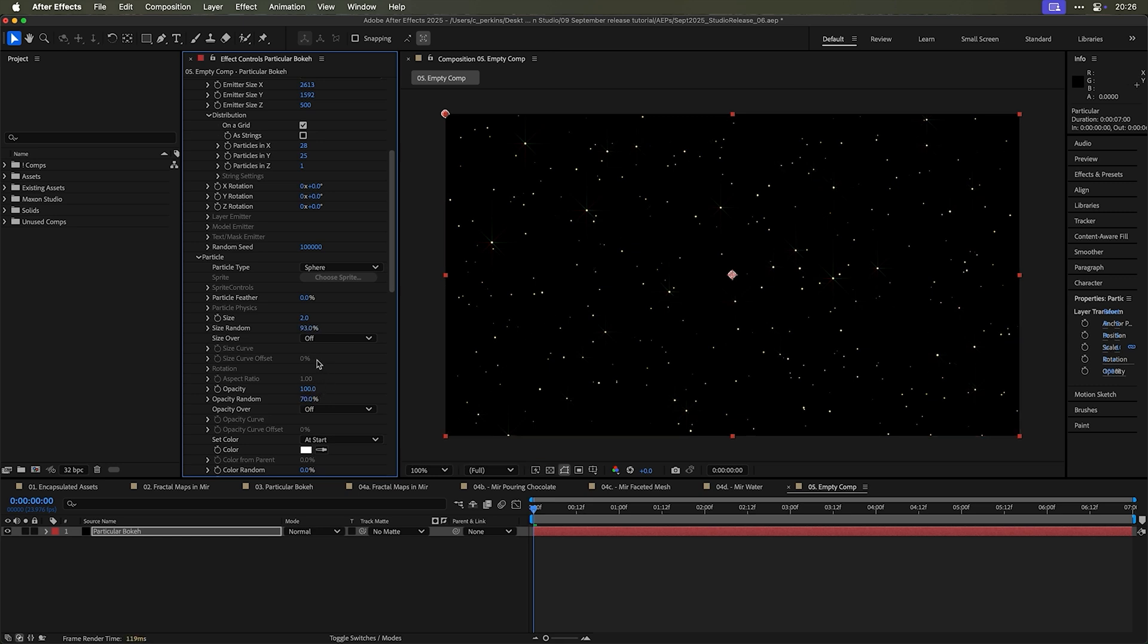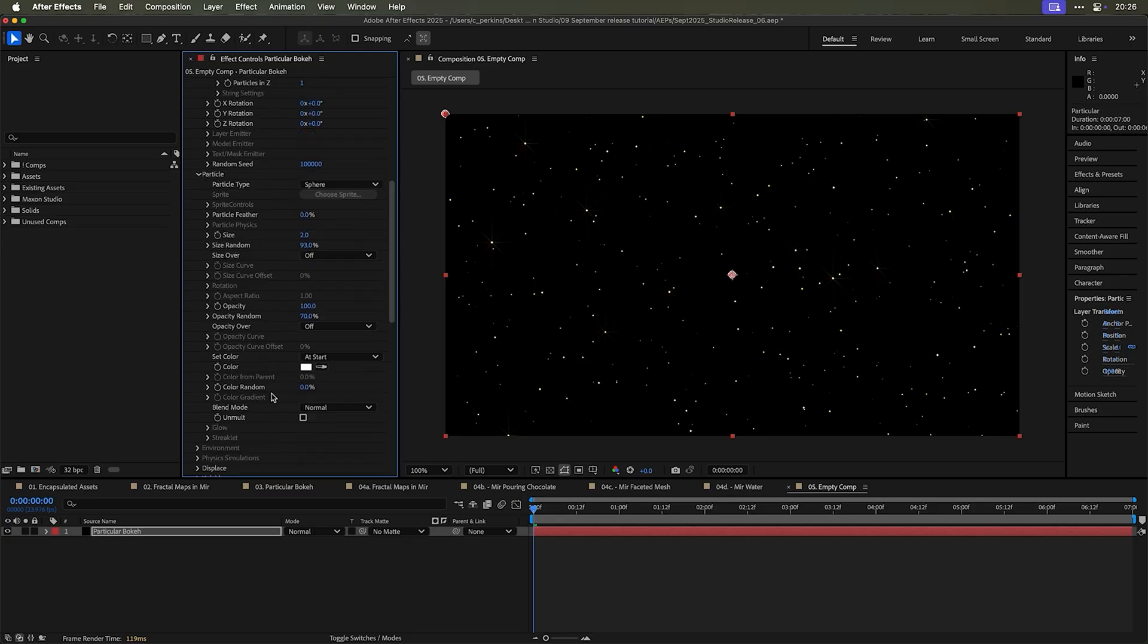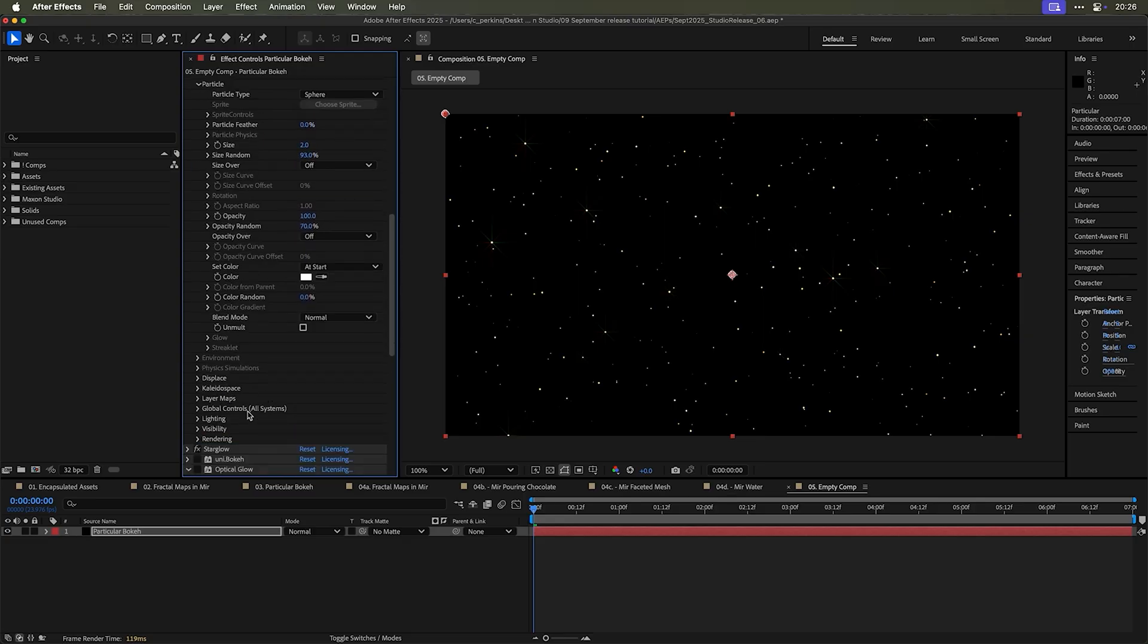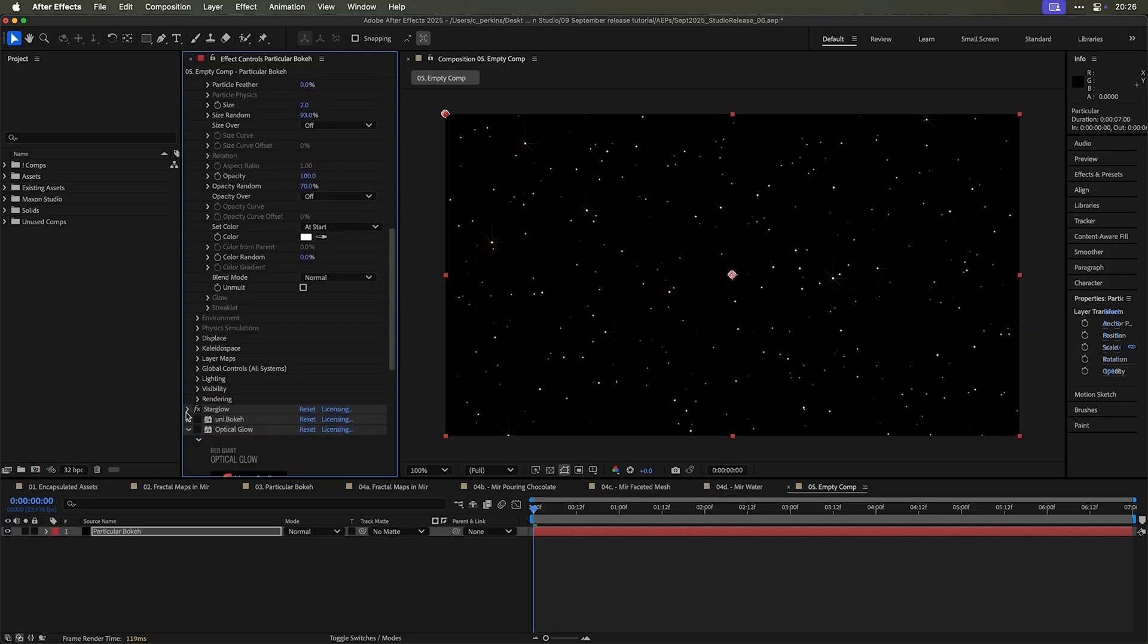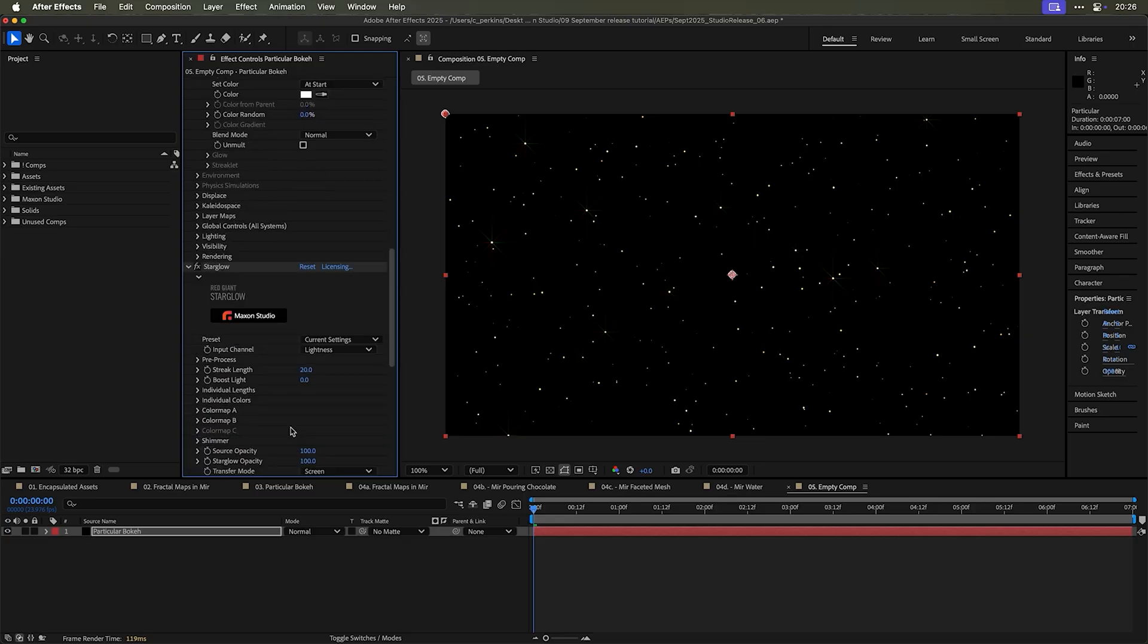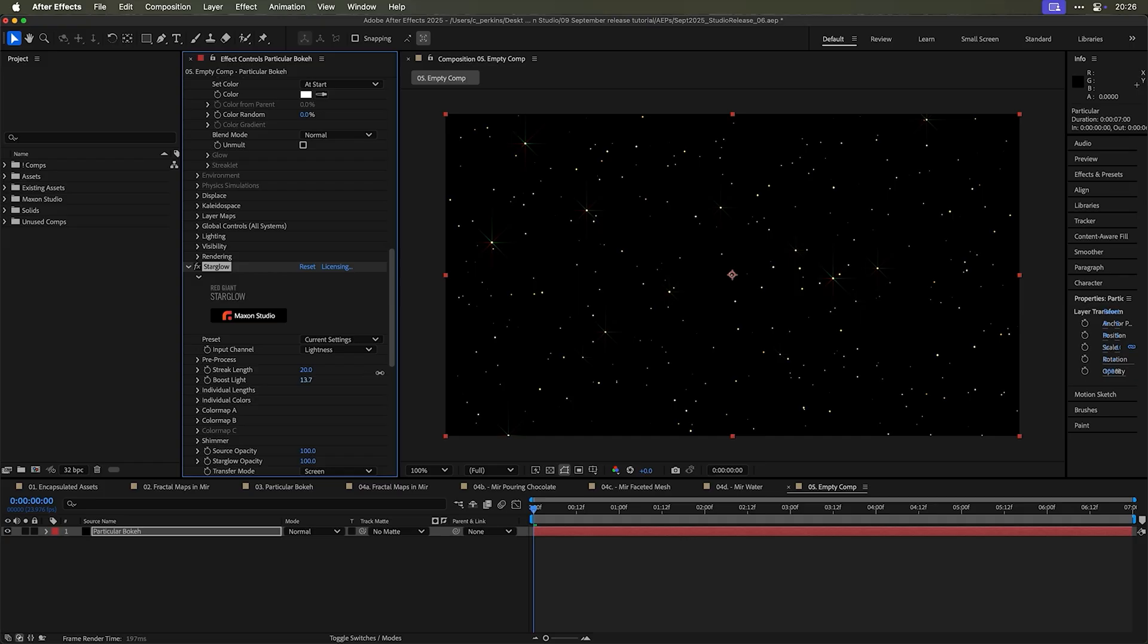This is starting to look like a star field or at least something that's passable as a star field. And then what we could do is we can go into the star glow area here. And maybe we want to boost the lights of the stars that are star glowed. That looks pretty cool.